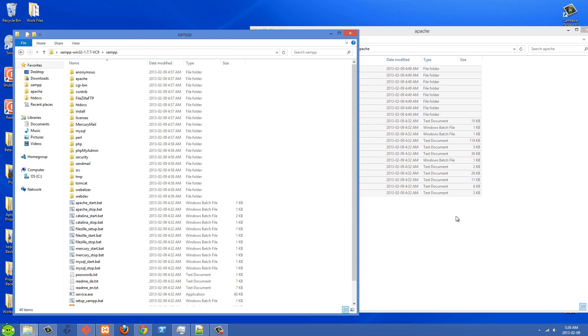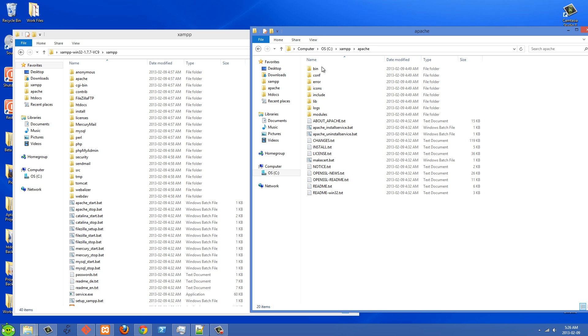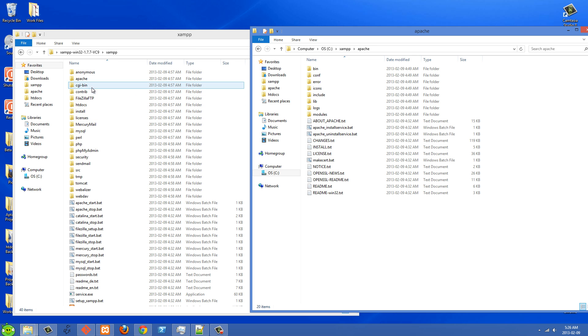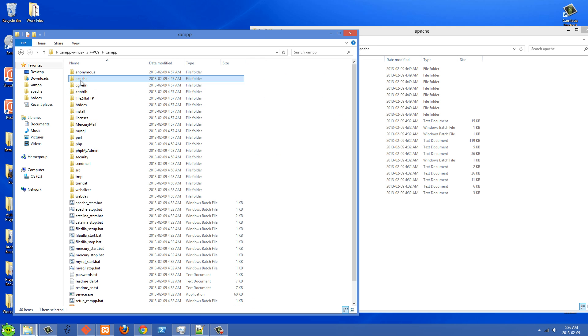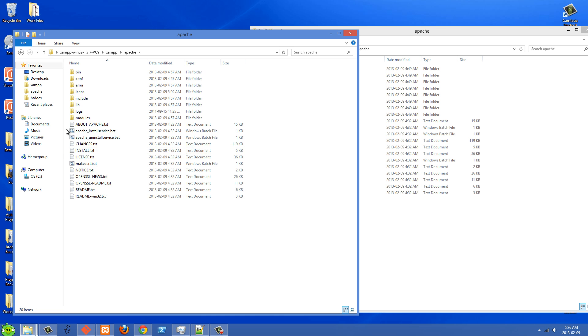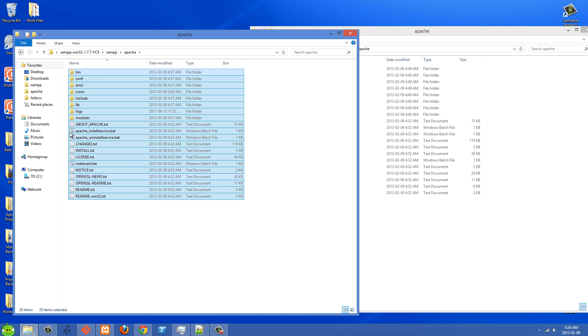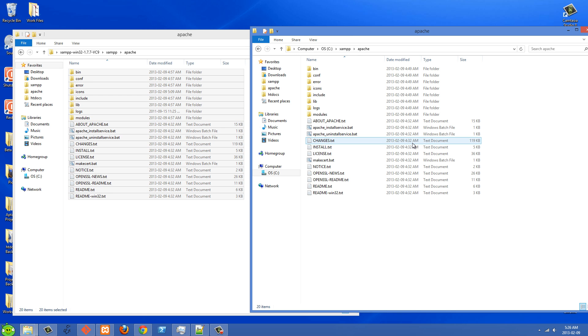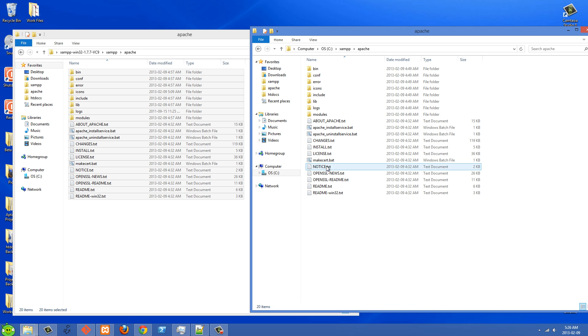And then after that, when this was empty, basically what I did was I just went into Apache here and I copied all of these new files and I pasted them in there. And then after that, when I went to start Apache, it did start.